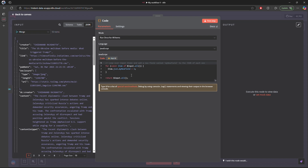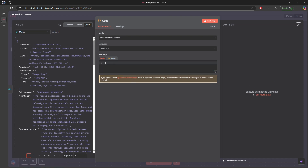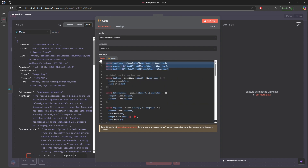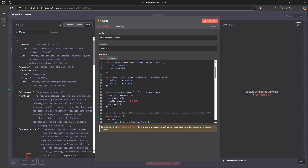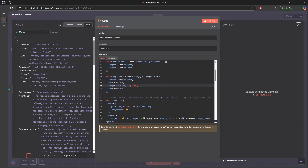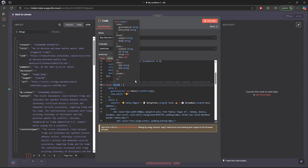The next node is the code node. I've already created the code — I'll provide it in the description below and you can modify it as per your need. I have three constants: the first gets all news items data, the second is email, and the third is tasks. I store this data in these constants and then select the top five for news, top five for email, and top five for tasks.